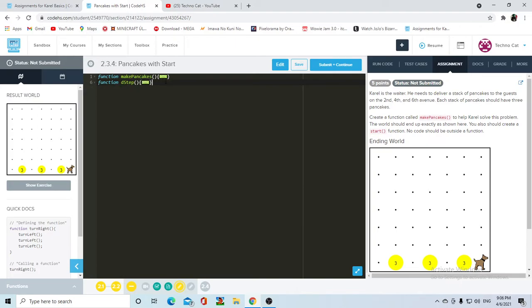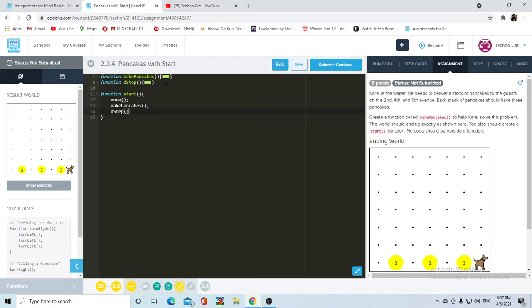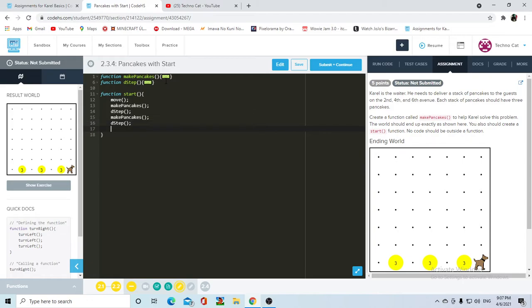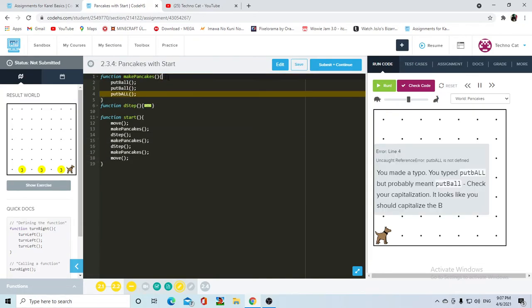Now that we have that we can start writing our start function. Function start, and now we're gonna do a simple move, then we're gonna make pancakes, then we're gonna do double step, then gonna make pancakes again, double step once again, make pancakes, and then a simple move.